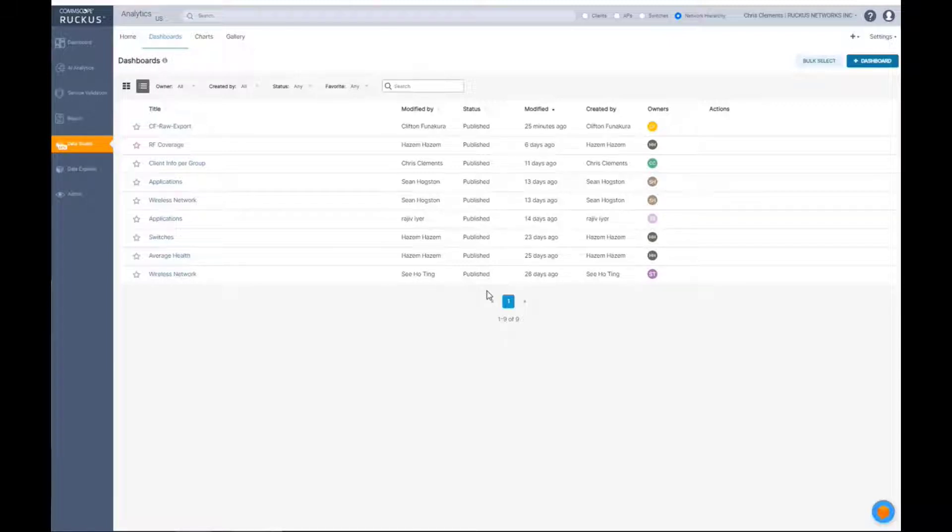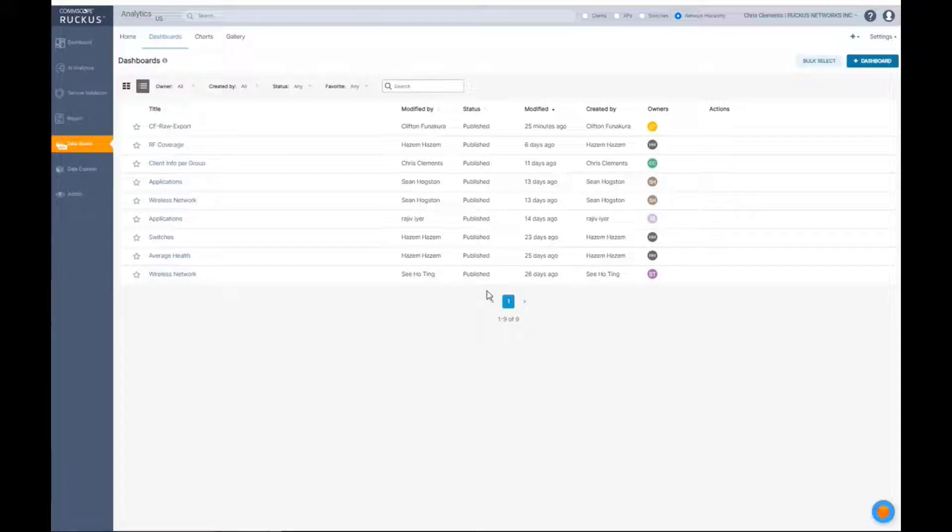If you create a dashboard in a multi-tenant environment under one system, tenants in the other system will not be able to see it. You'll have to make them available in each tenant.